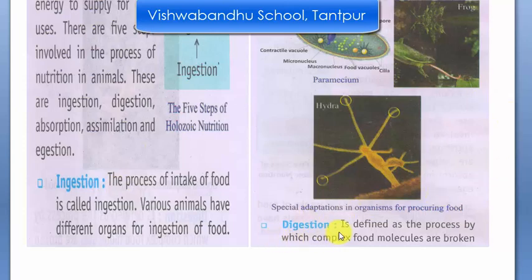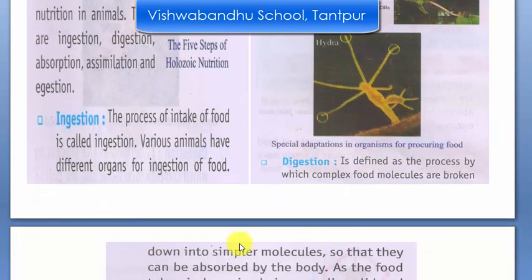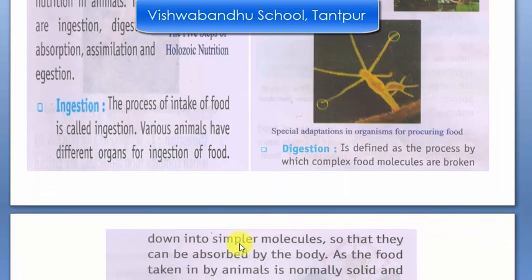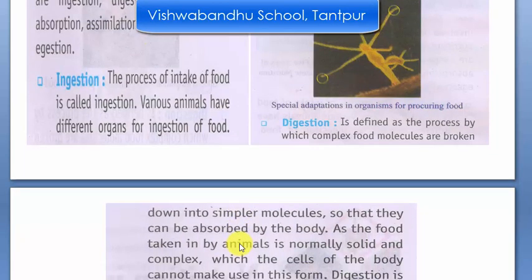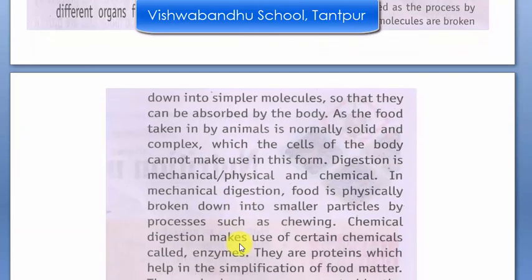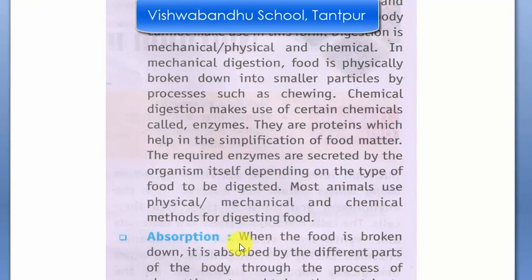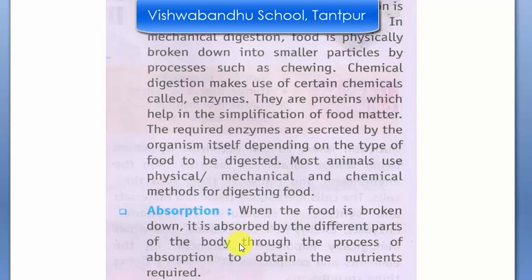The second is digestion. In this, what happens is food breaks down into very small molecules. Enzymes and chemicals are added by our body, which our body produces — like saliva, which comes after ingestion.